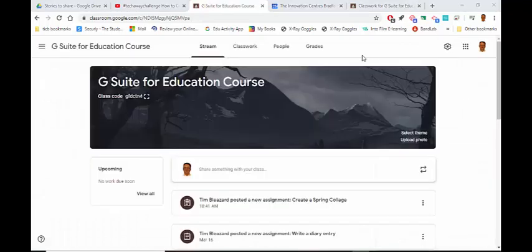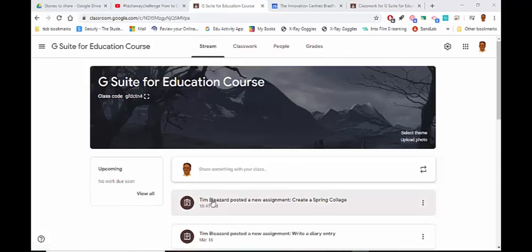Now I've clicked back on Stream, which is the thing that the children will see when they first go on Classroom. And you'll see that down here there's a new assignment — Create a Spring Collage. So that's how you can add a TechAway challenge to Google Classroom.